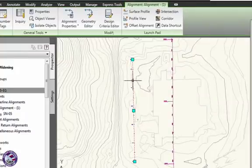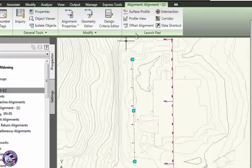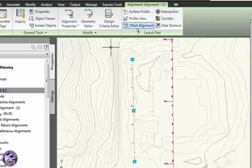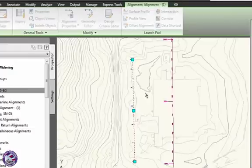And if I pick the live one, oh, I can now create offset alignments. So let's create an offset alignment off this simple one.